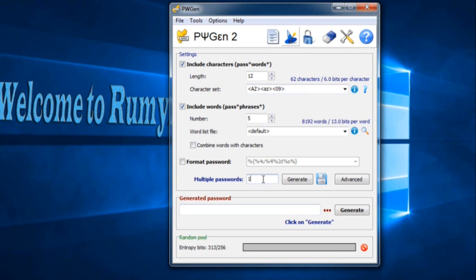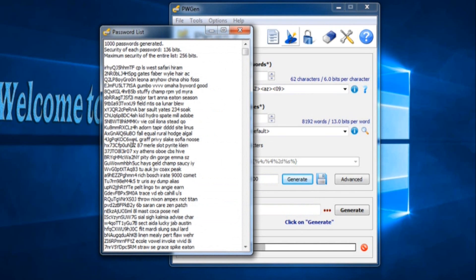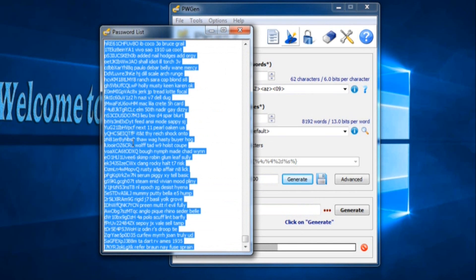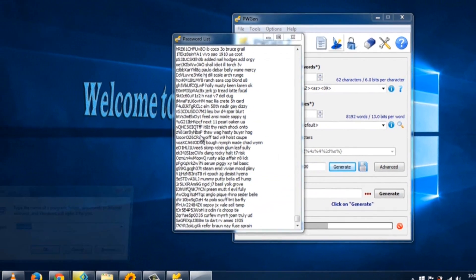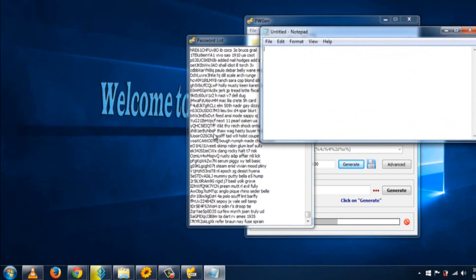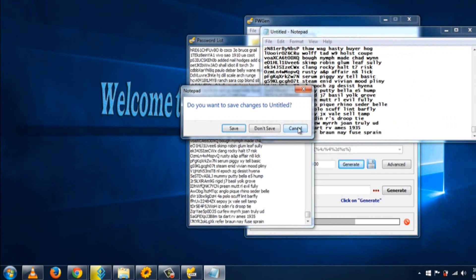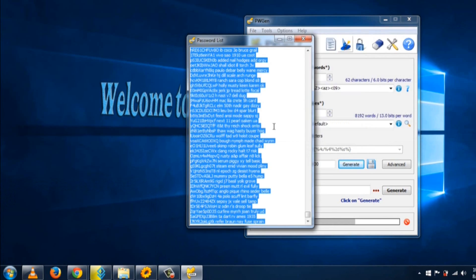If you want multiple passwords, enter the number here and click Generate. As you can see, 1,000 passwords are generated in a second. This is a really powerful utility. To save them, just copy and paste into Notepad and save the file.